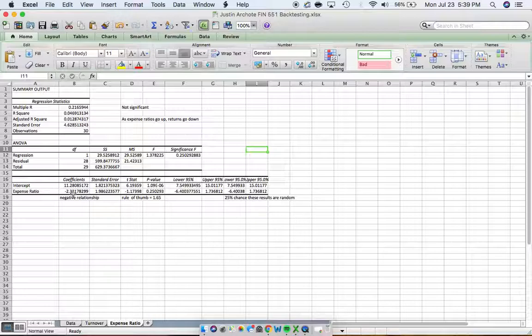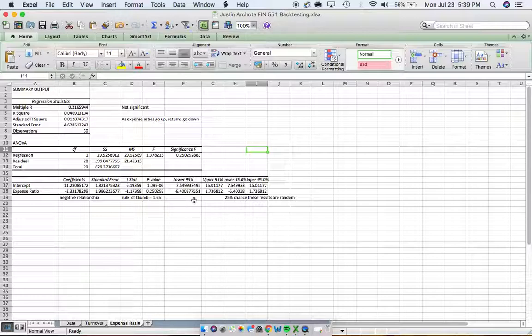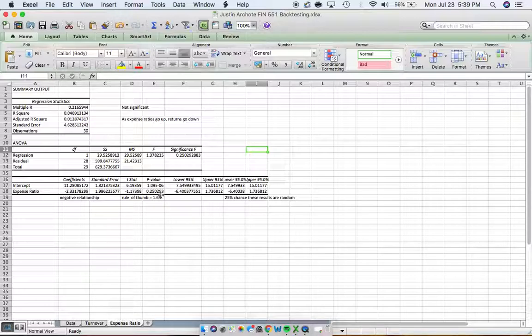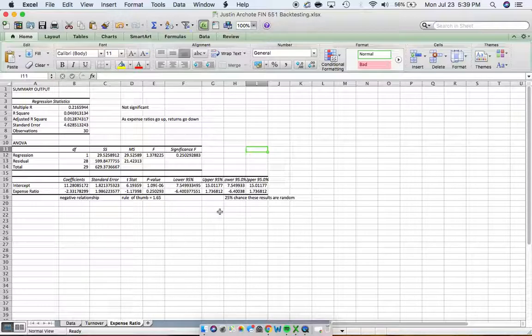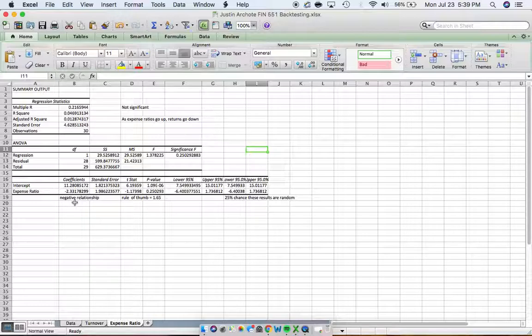But the problem here is we can't say with confidence that this is right. We have a much higher p-value. We have a p-value of .25, meaning that there's a 25% chance that these results are random. We only have 75% confidence, so we cannot say with confidence that what we found here is true.